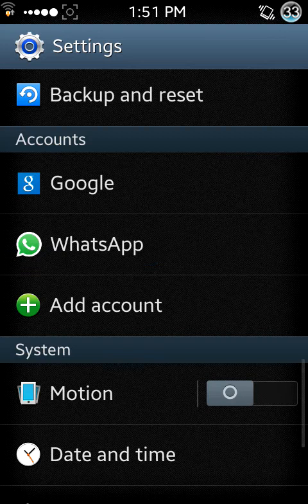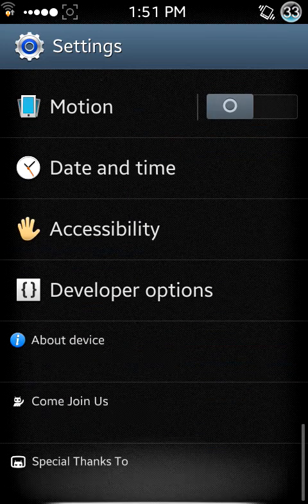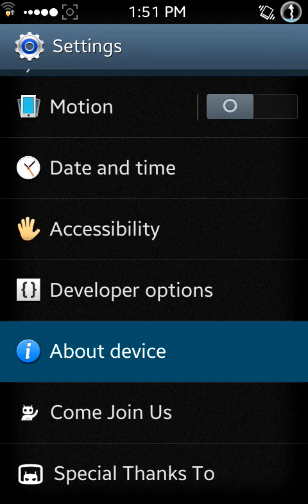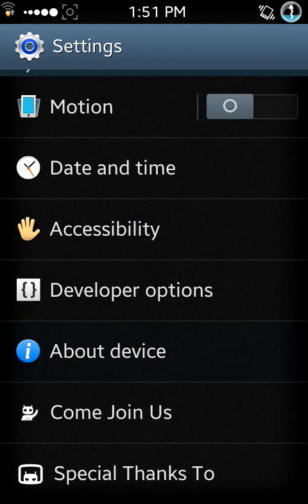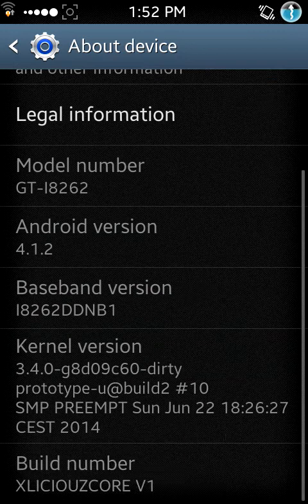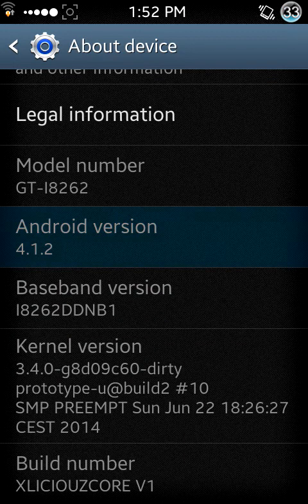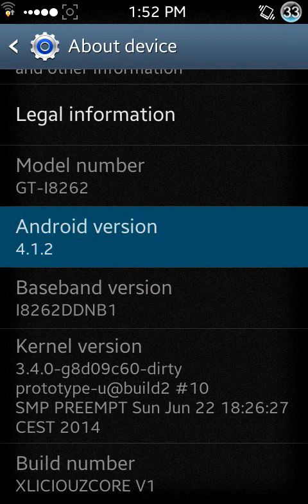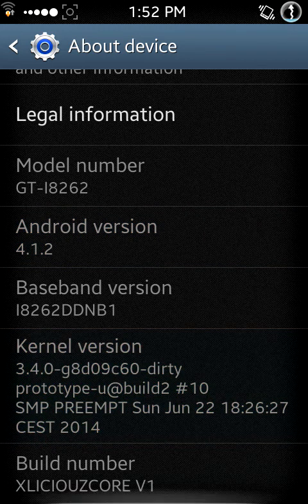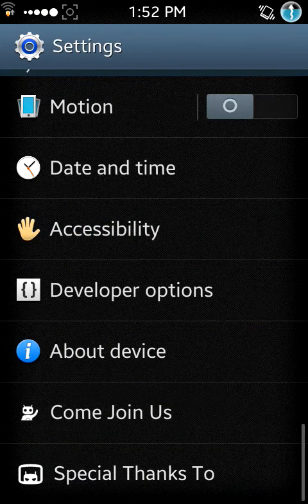Let me show you about device. Yes, it is Jelly Bean. Other ROMs that are there are also Jelly Bean. I have custom ROMs. This is Xlicious Core.